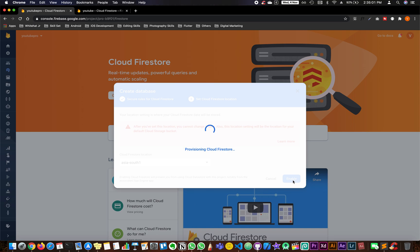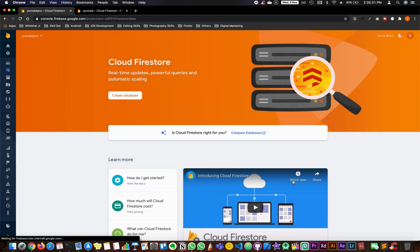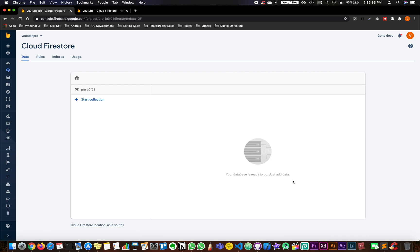And now you will be able to see a plain empty Cloud Firestore. All right, as you can see, this is where it is ready.